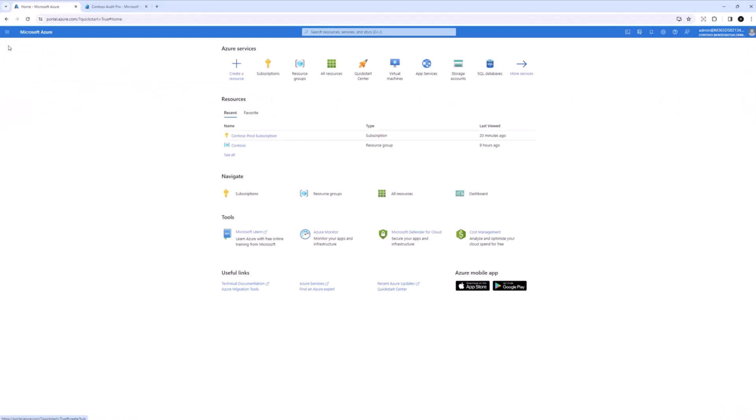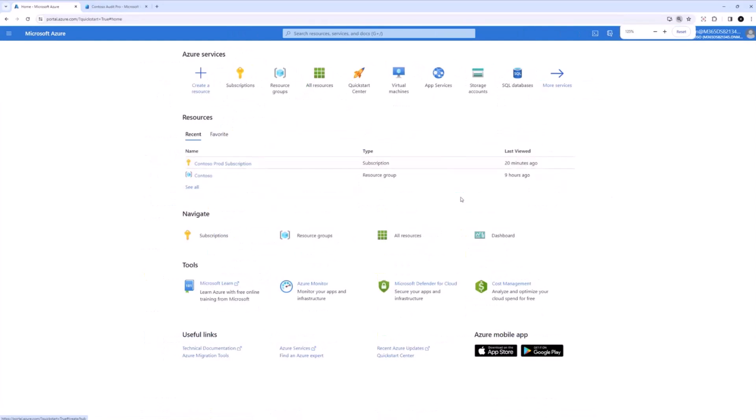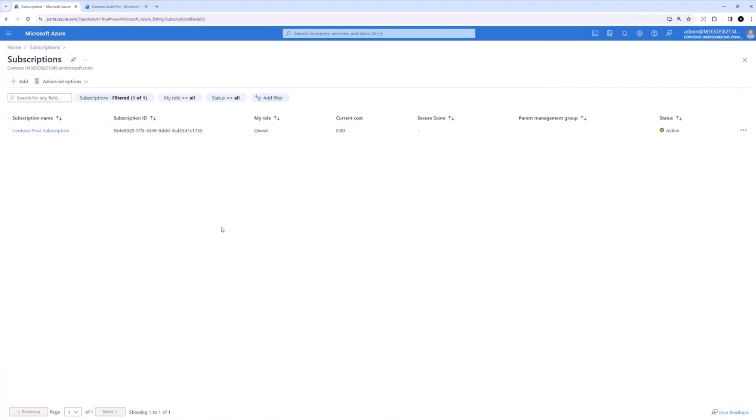Sorry to interrupt you. Can I zoom in a bit? It's really very small. Thank you. Is it better? Yeah, much better. Thank you. Awesome.